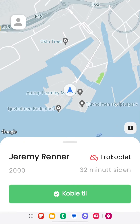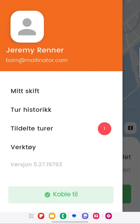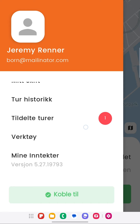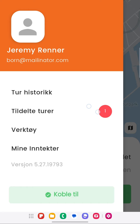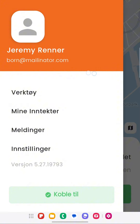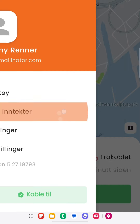How to check My Earnings. To check your income you need to go to the menu, then you need to select the option My Earnings.